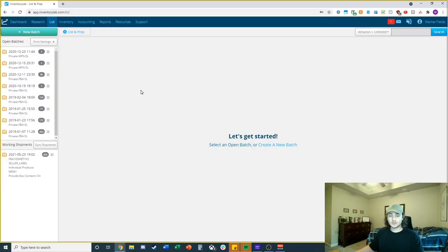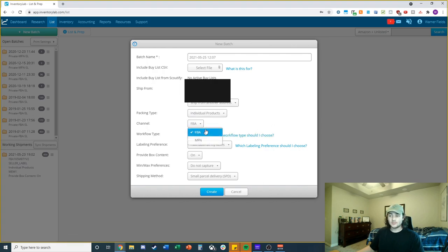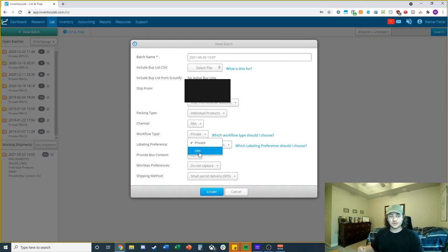This tool can really help you with a lot of different things. The first thing I'll show you is the simple process of sending in a shipment to Amazon. You press 'New Batch' up here, which opens a box where you can name it and select packing types. If your products are case packed — meaning everything in one box is the same product — you select case packed. I usually do individual and pack things myself. You can do FBA or prep merchant fulfilled shipments through this as well.